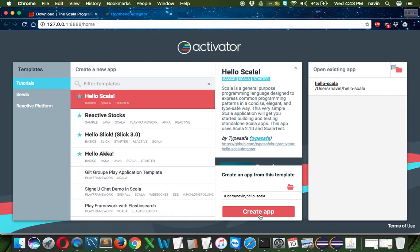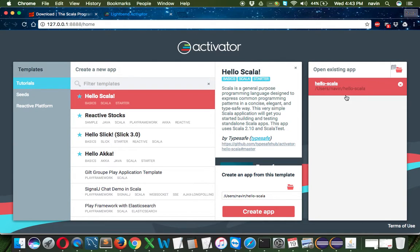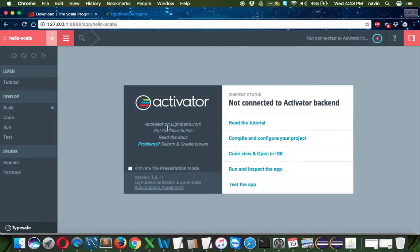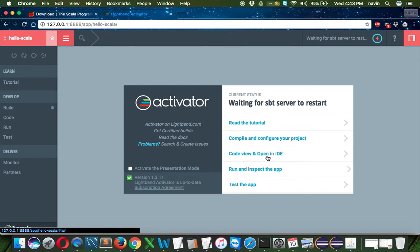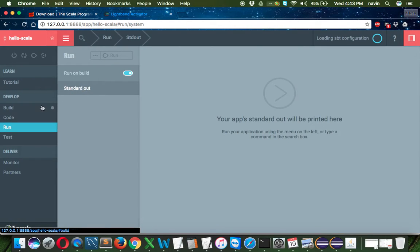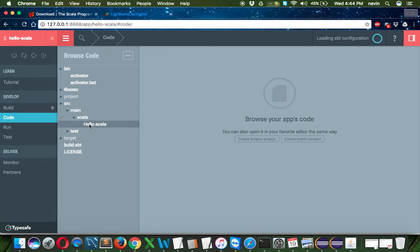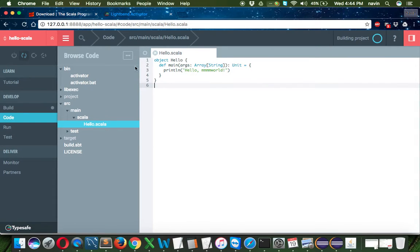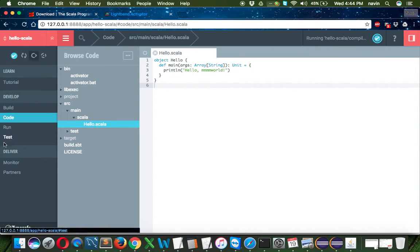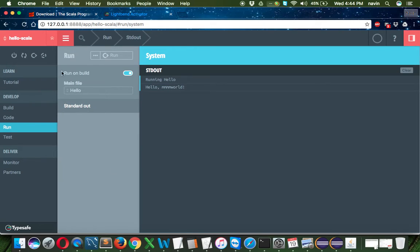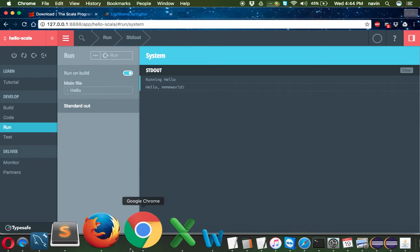If you click on Scala, it will ask you to create an application. I've done some experiments, so I already have an application here. This is supported by Typesafe company. If you click on the existing app I created, you can run the code by clicking here and see the output in the run tab. You can use this window, but I'm not a big fan of web console-based things. If you like it, you can explore it.